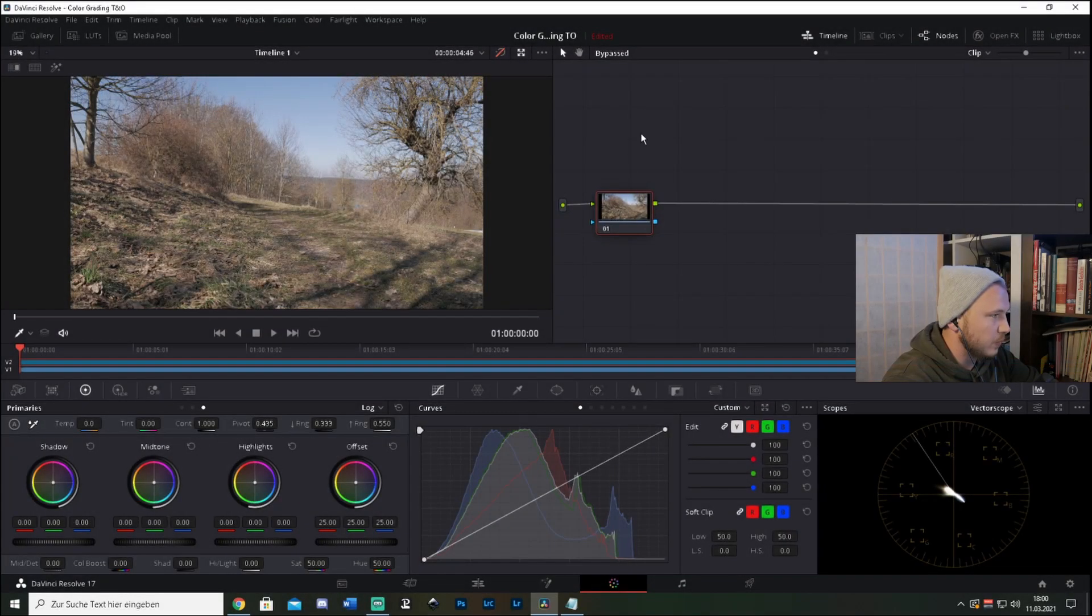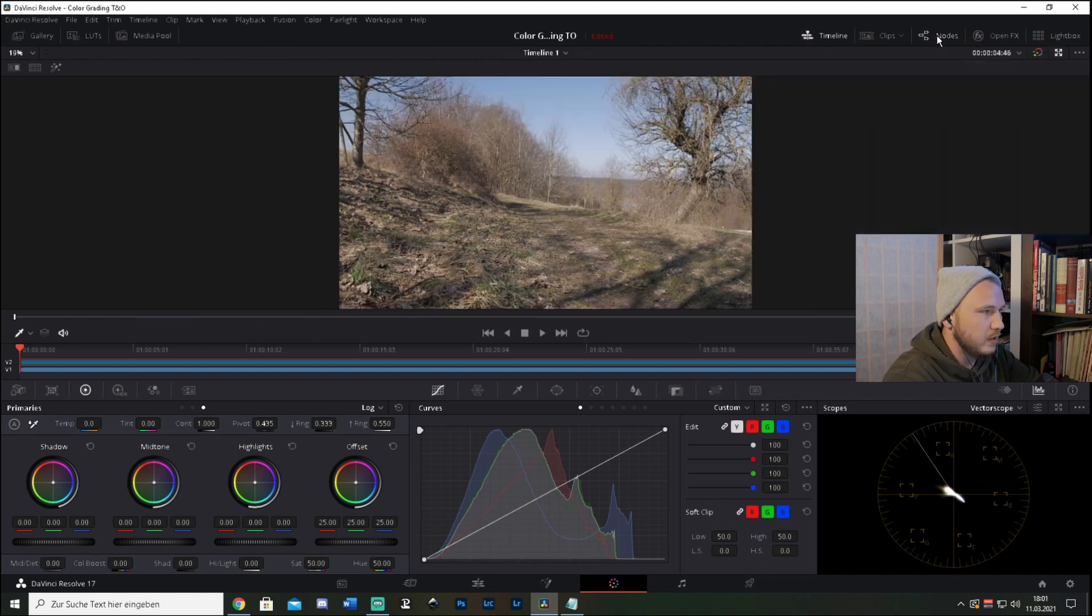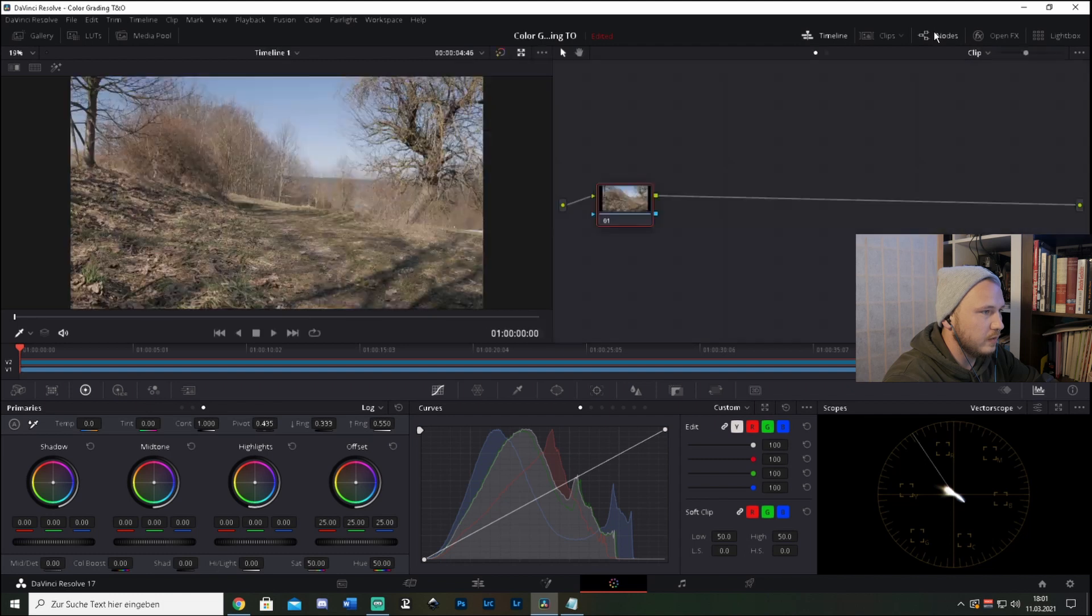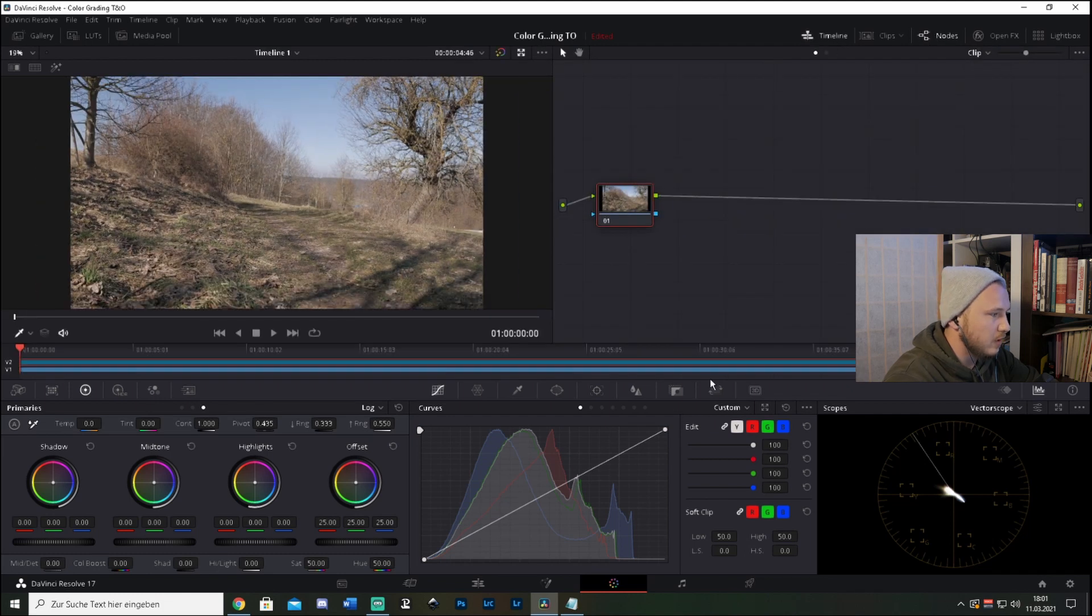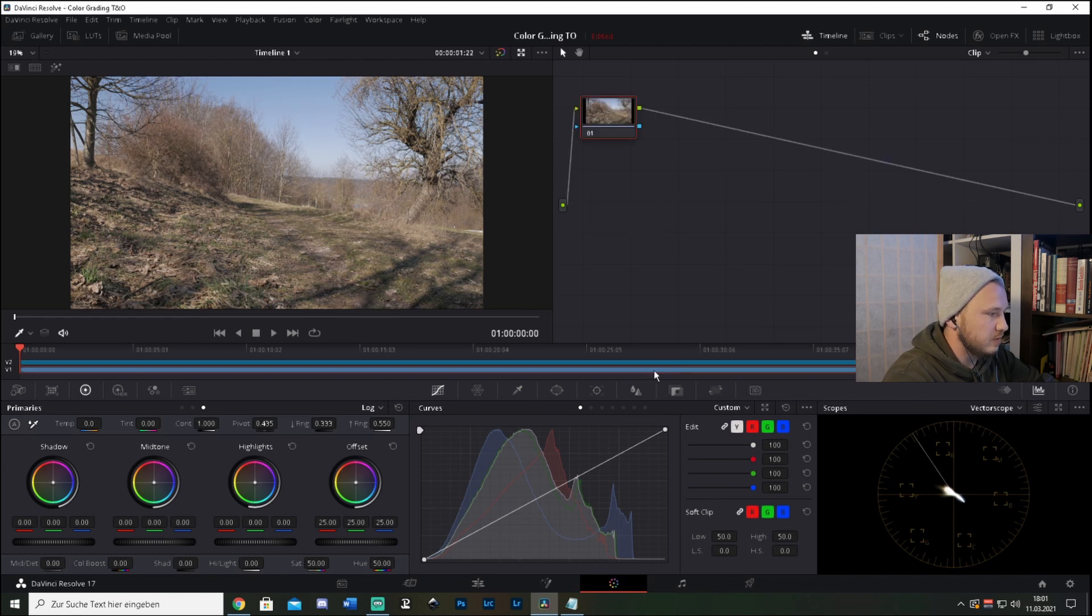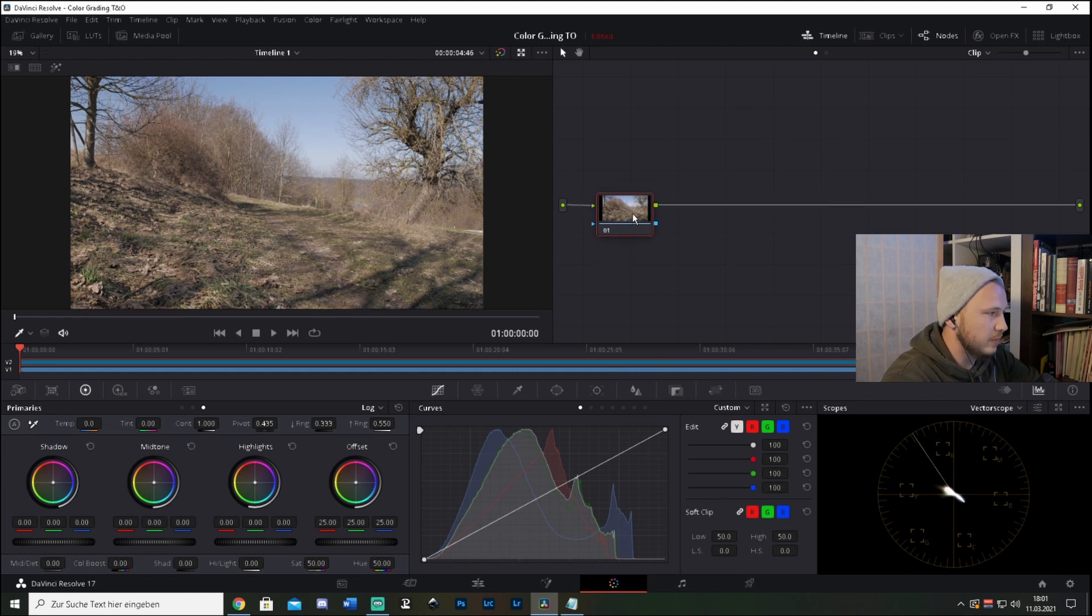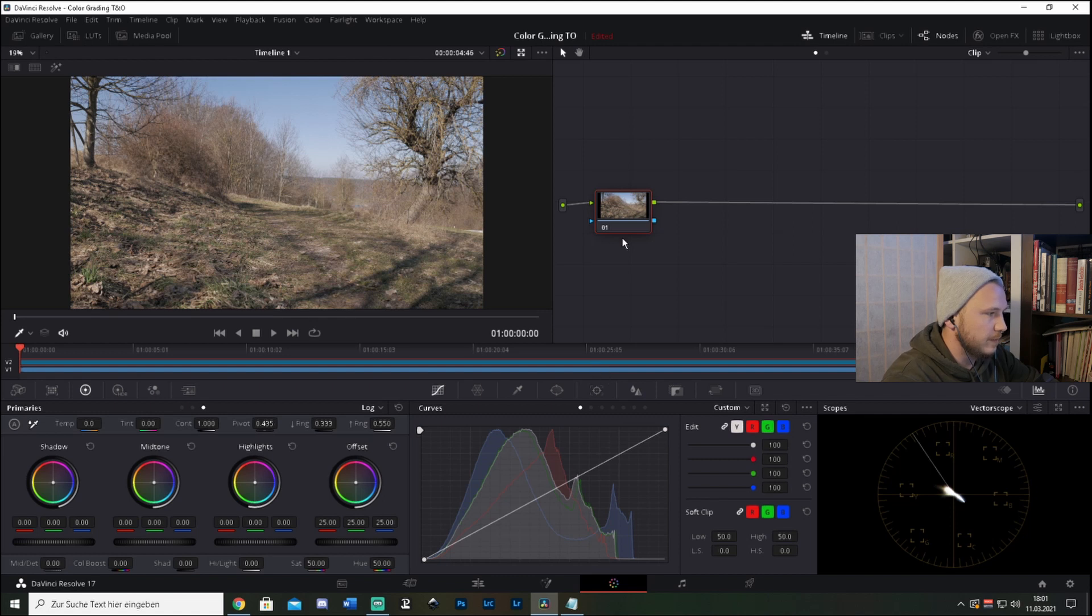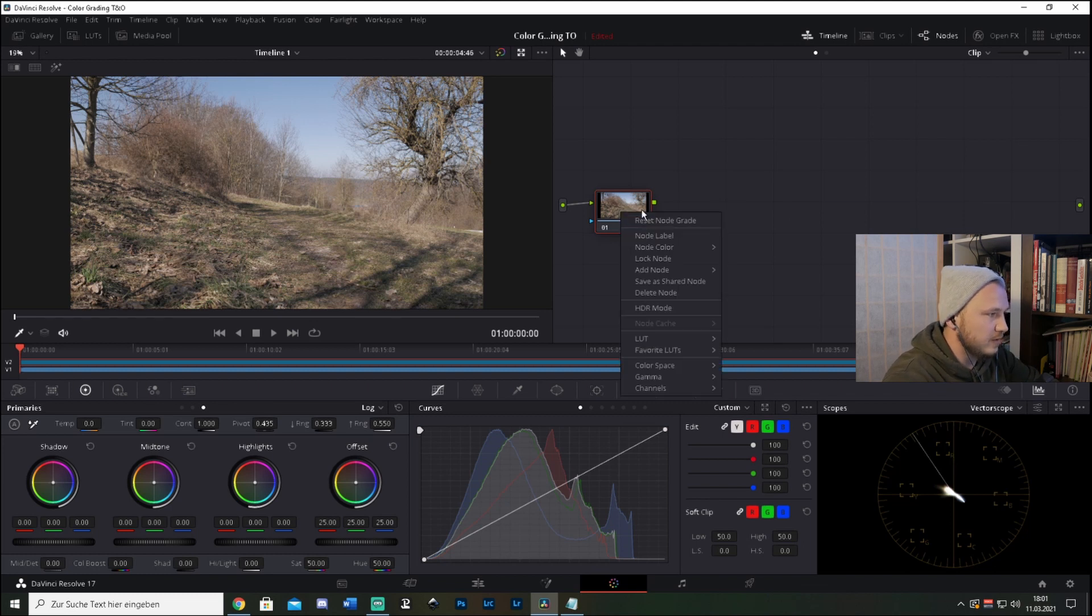So as you see, we're in the color tab of DaVinci Resolve and this is our clip. We got some nodes here—turn them on by clicking on node, clip and timeline on and off. I'd like to have my timeline on because this is our normal clip and this is an adjustment layer which I always use for color grading, so I'm not color grading right on the clip.